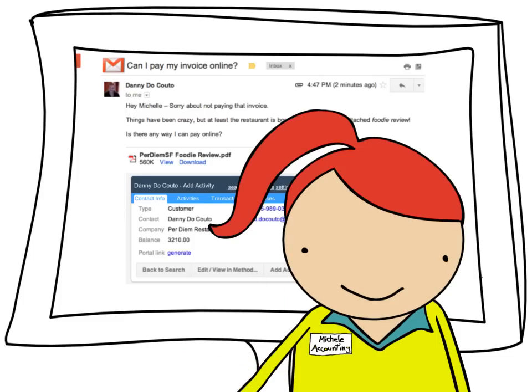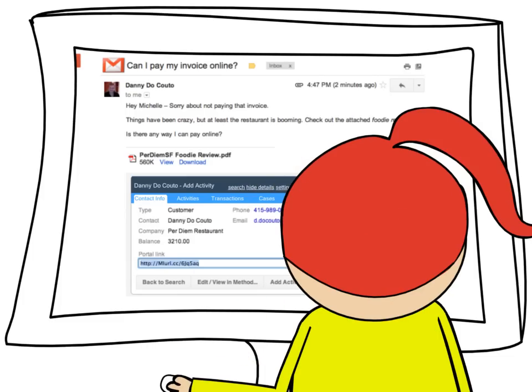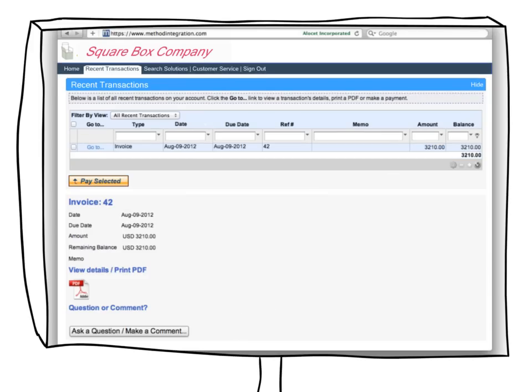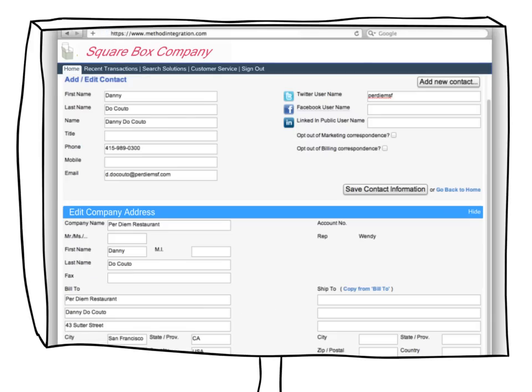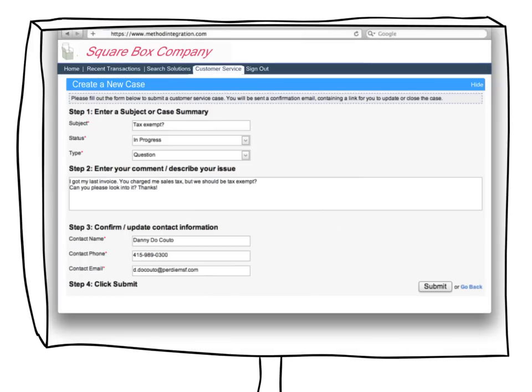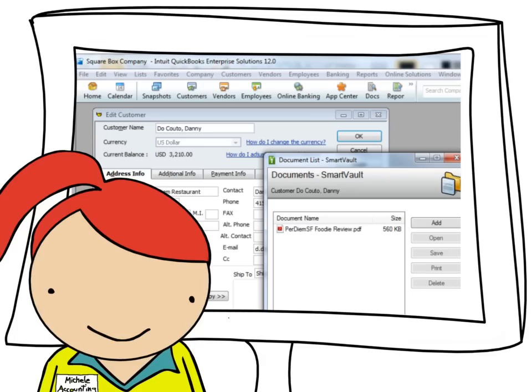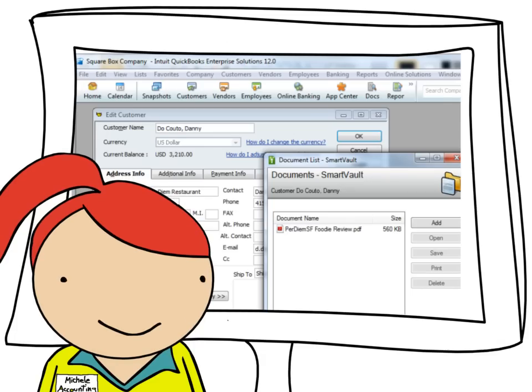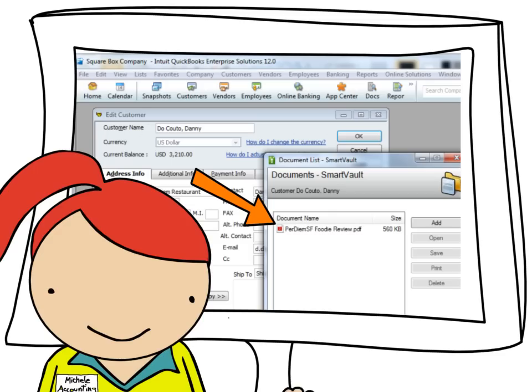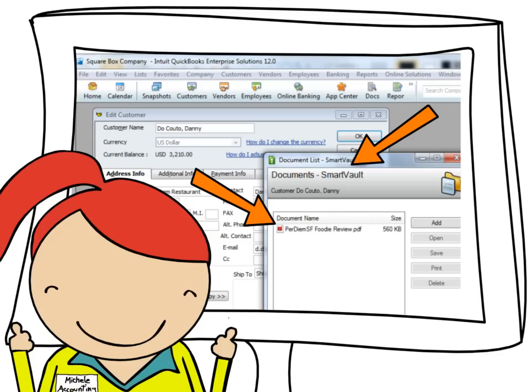For Michelle, it means being able to generate customer portal links right from her inbox, so customers can view and pay their own invoices, update their own contact information, and open support tickets themselves online. She also likes the SmartVault.com integration, where she can see email attachments right in the SmartVault toolbar in QuickBooks.